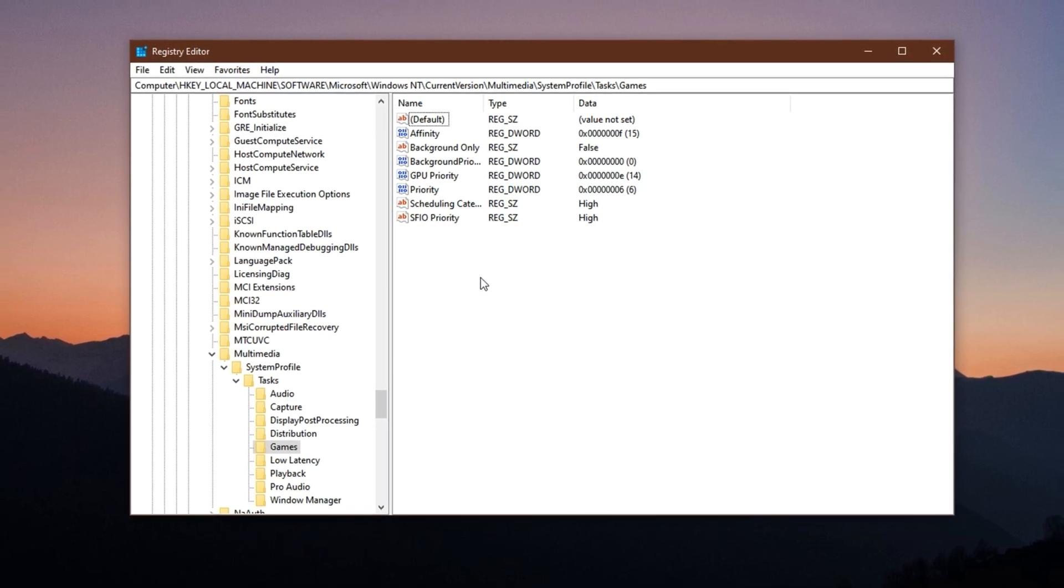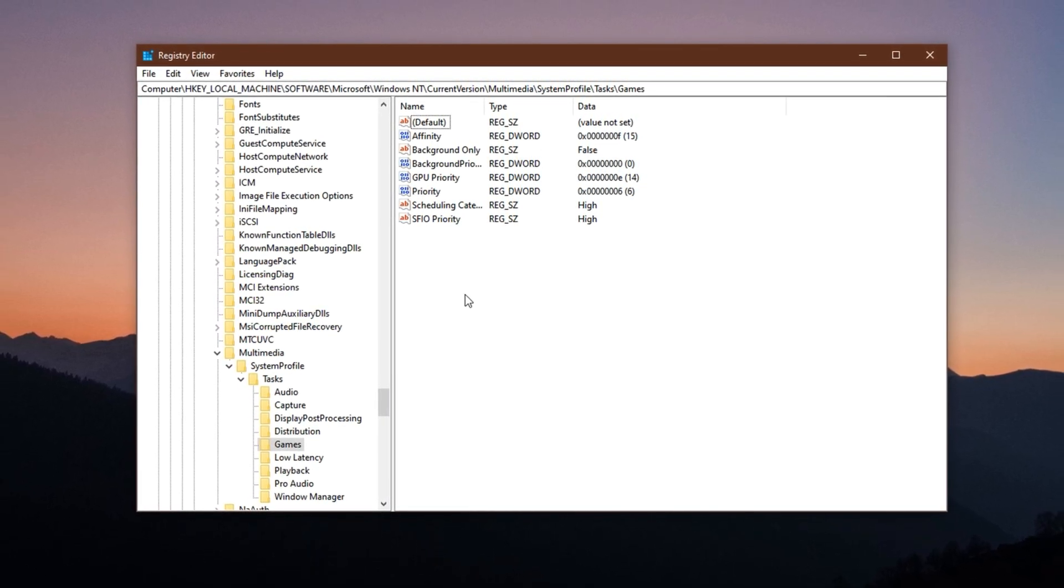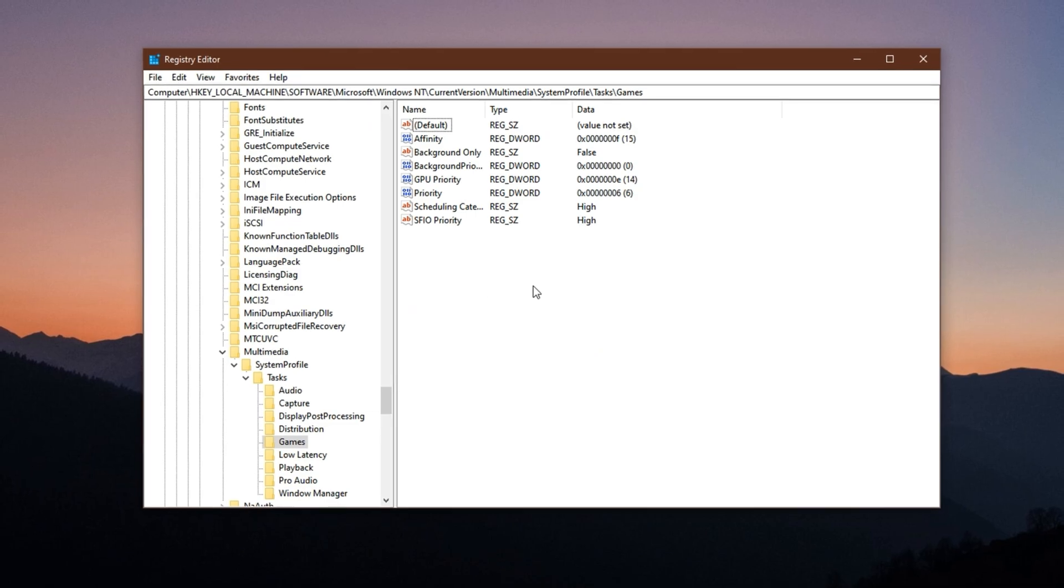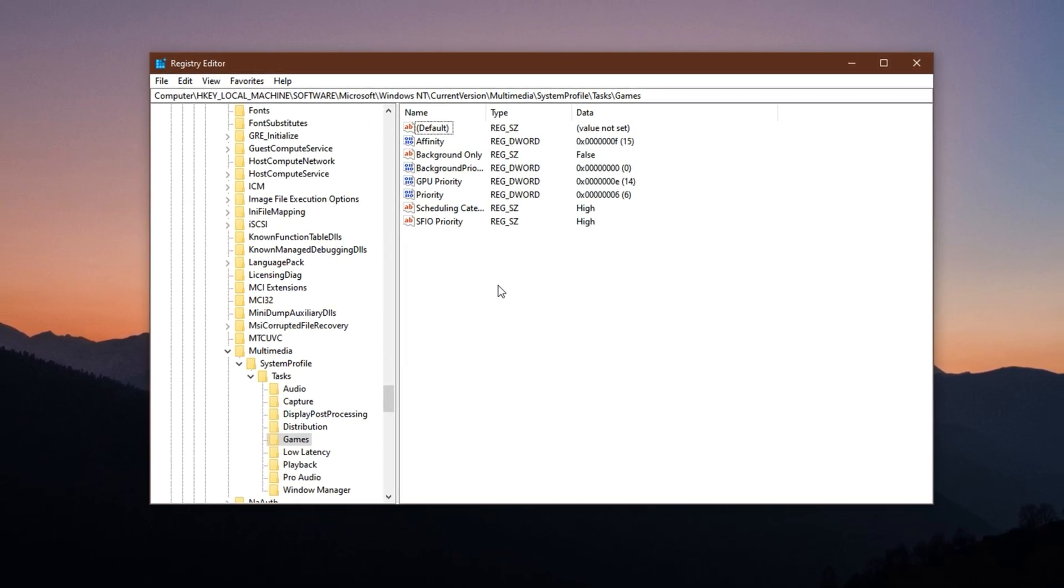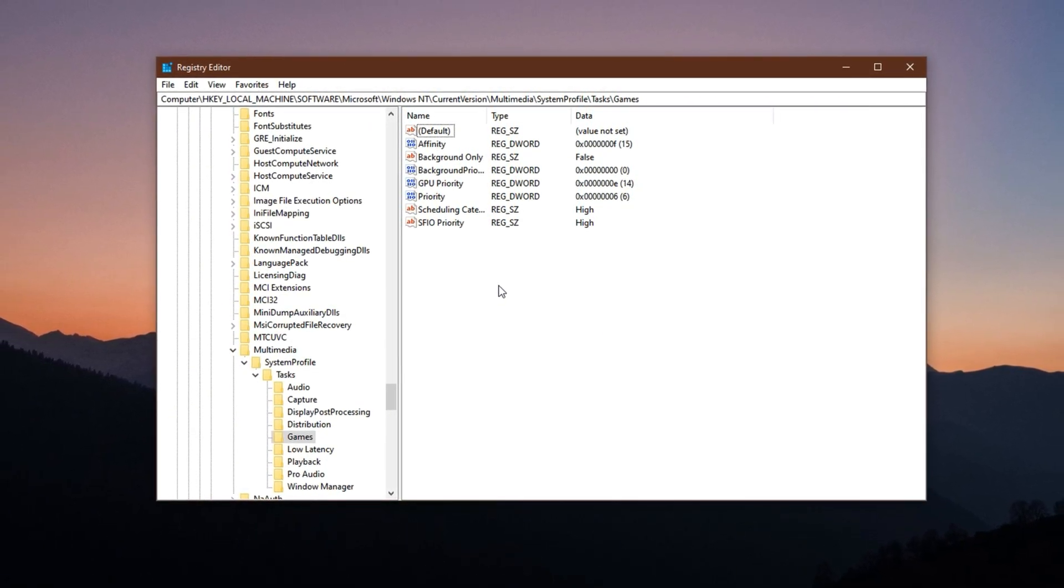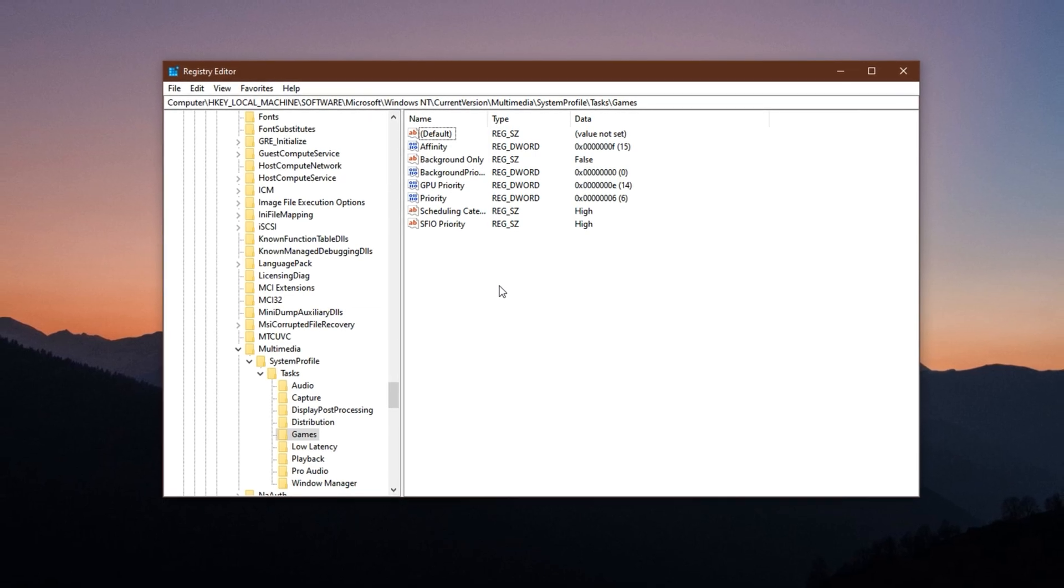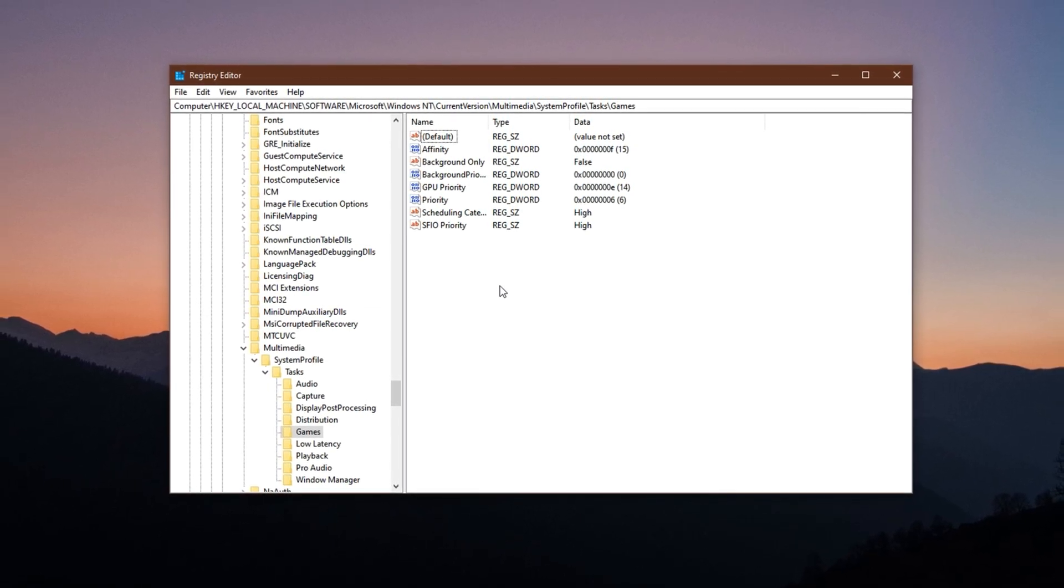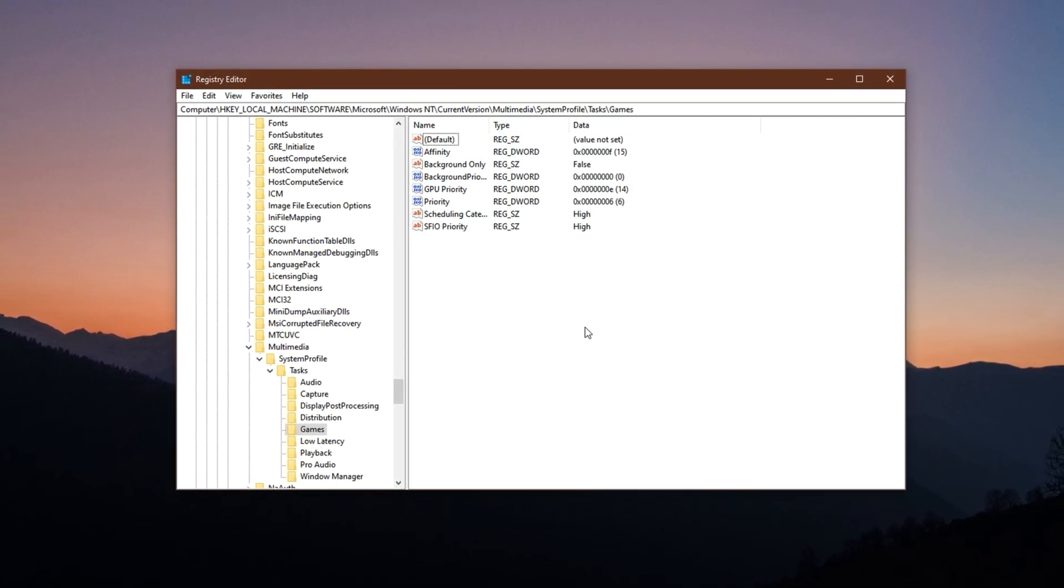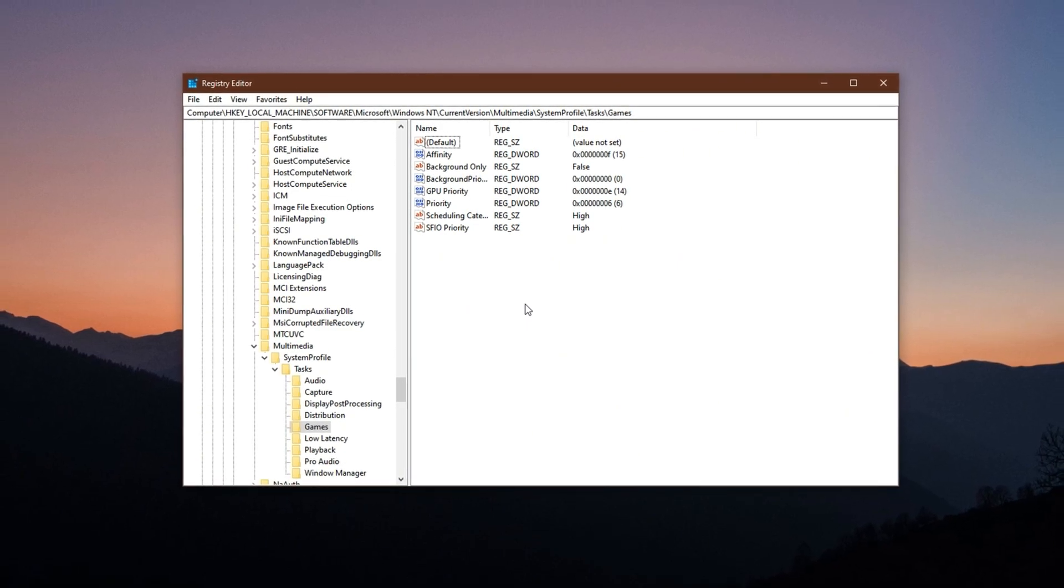This default behavior can silently ruin your FPS, cause input delay and create random stutters. This step is all about redirecting your PC's full attention to your game by manually adjusting how Windows handles your system's resources using the Registry Editor.